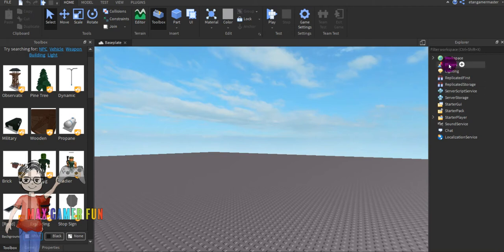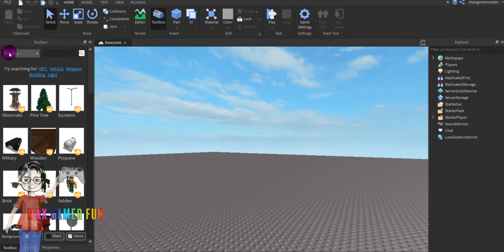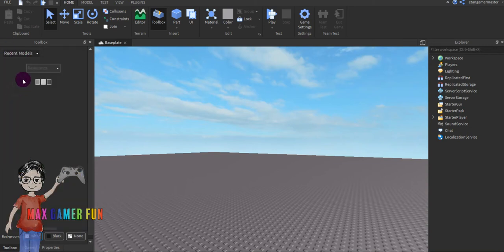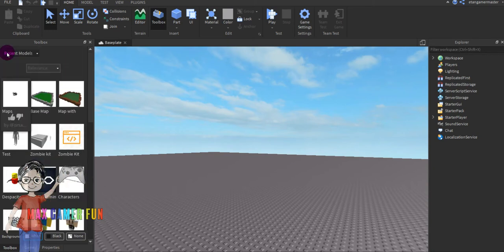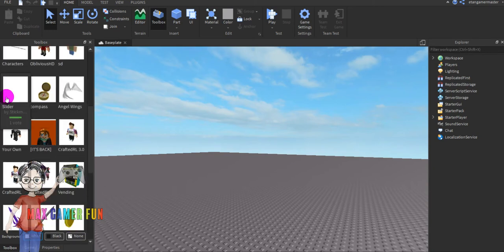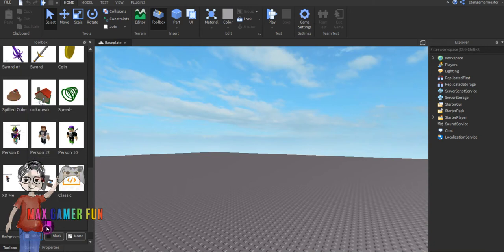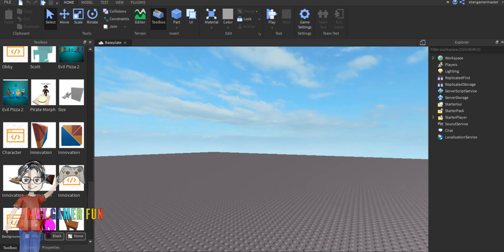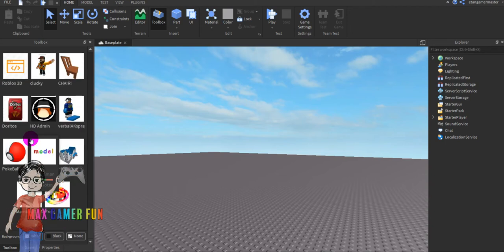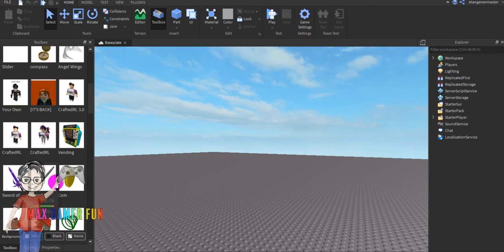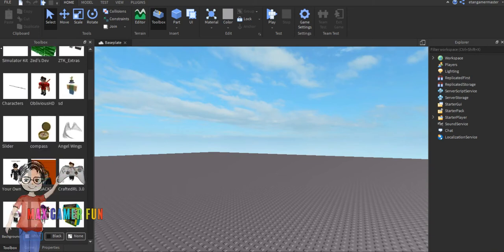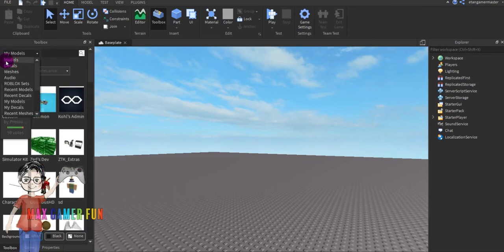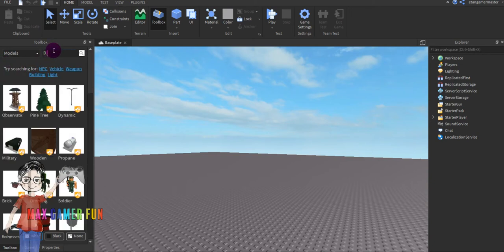Okay, let's get started. I'll put the model link down below. What you're gonna do is go to Models and search up 'disaster'.